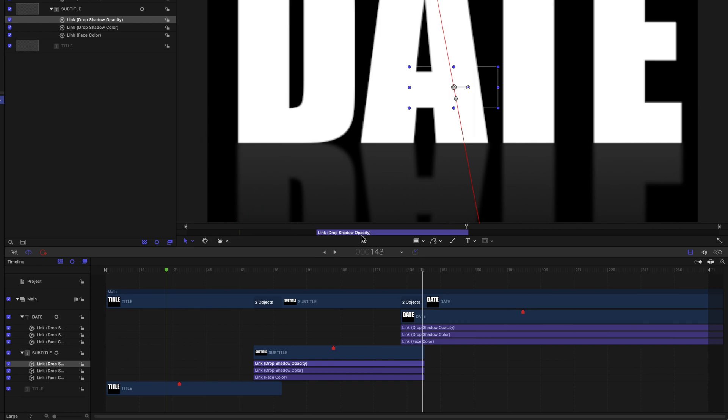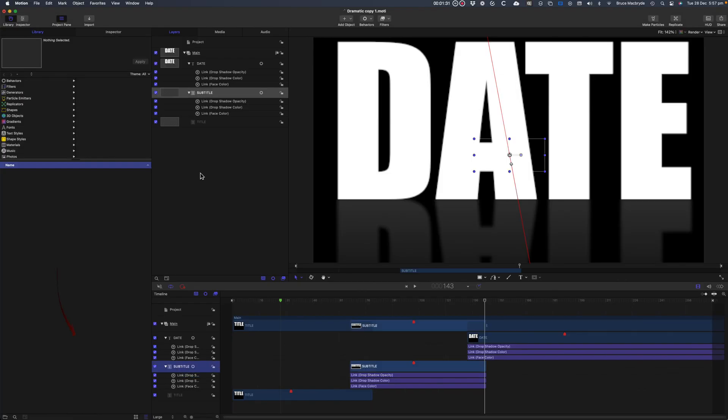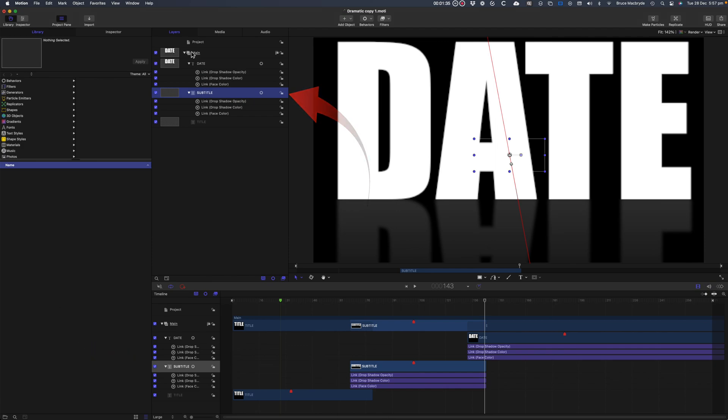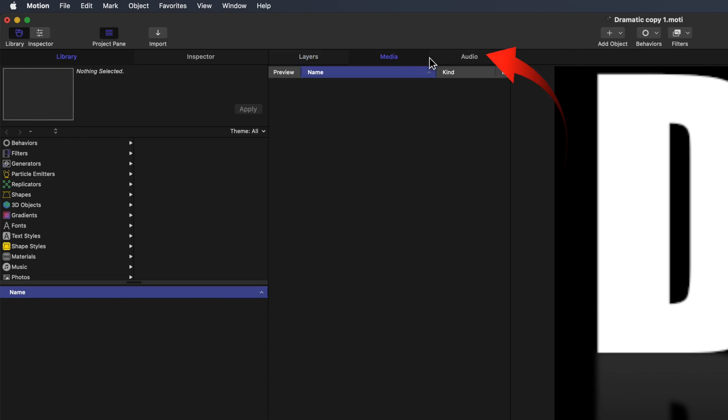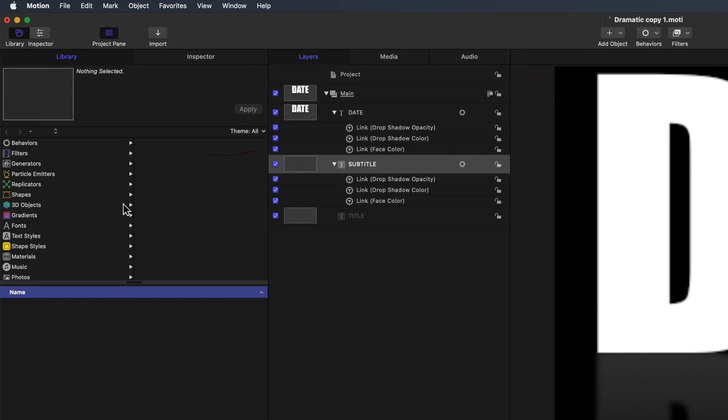When you select an Asset in the timeline sidebar, it's also selected in the Project sidebar above. This has got three tabs, but for this exercise here, I'm only going to use the Layers tab.